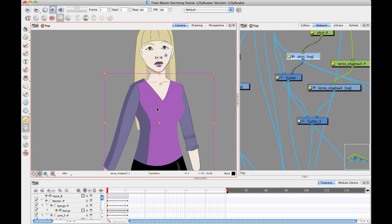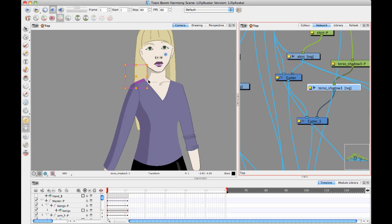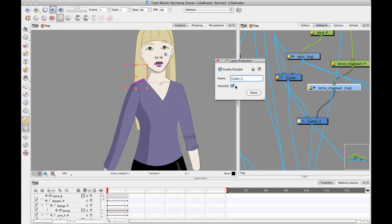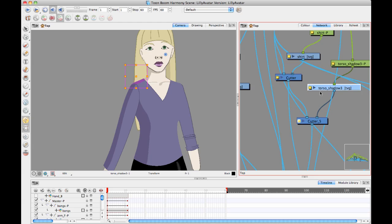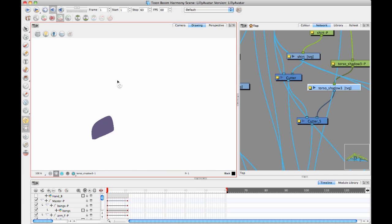So this is my shirt layer — the drawing layer for the shirt — and then I've got a separate drawing layer for the torso shadow. The torso shadow is being cut off with the shirt using an inverted cutter, like we do with all these types of cutters. I'm saying: take the torso shadow and cut it off so that it only shows where the shirt is. This torso shadow layer is just a drawing layer filled with the color I want my shadow to be.